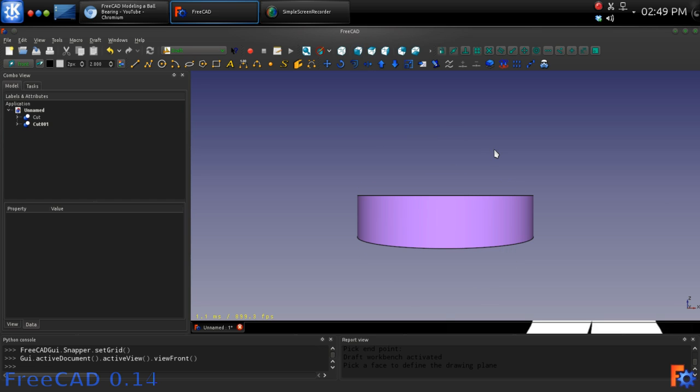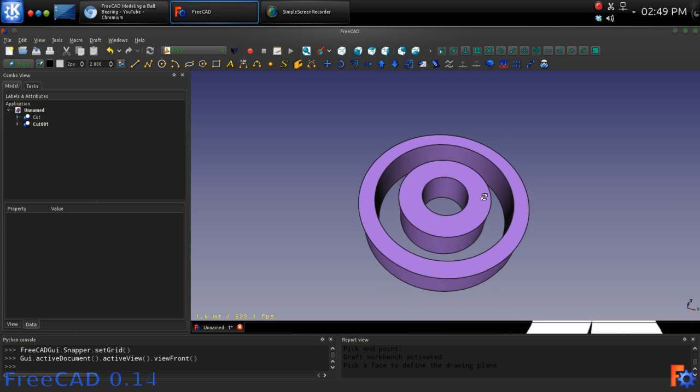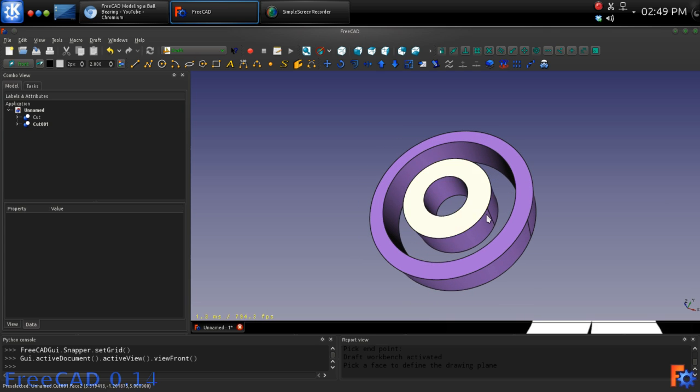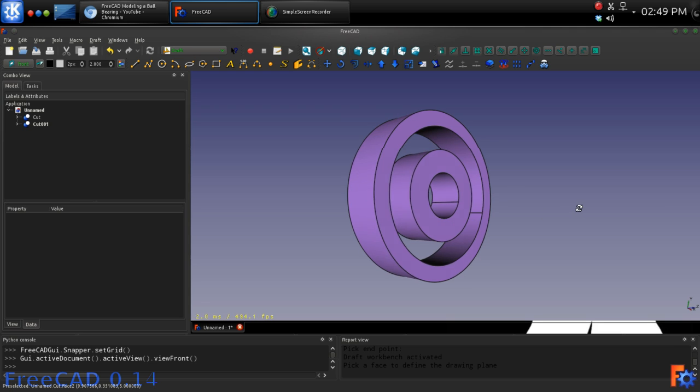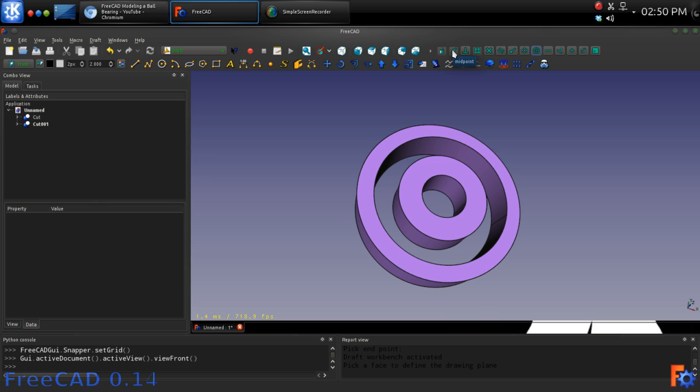Next we will draw a line that will aid us in the placement of a circle and later the sphere that will make the bearing balls. First select the Line tool from the Toolbar. Make sure that all your snap tools are turned off except for midpoint.